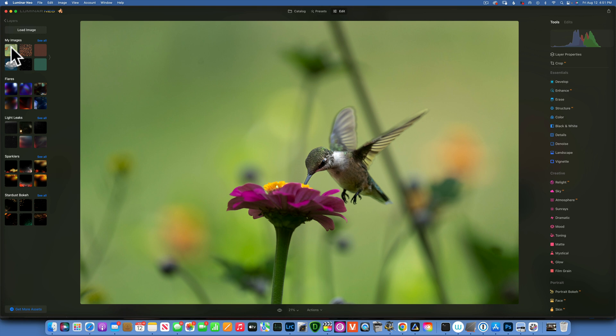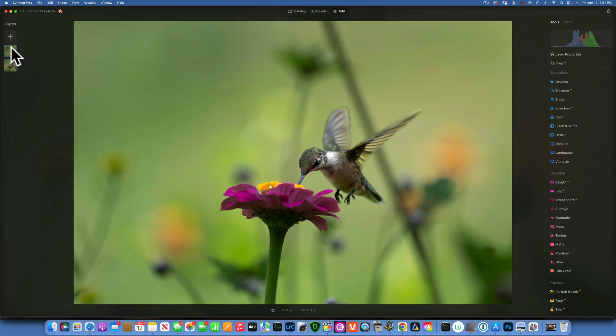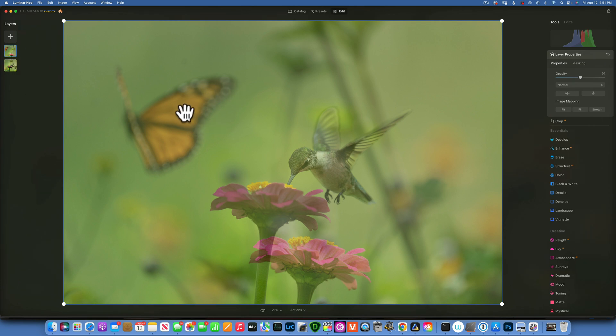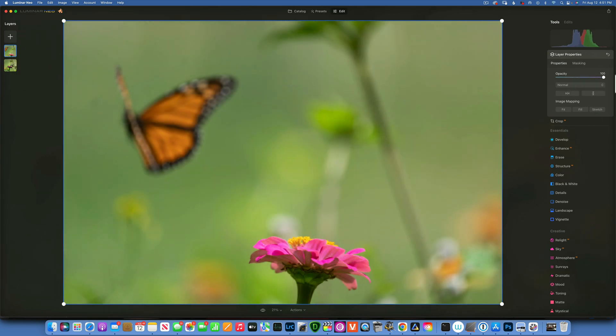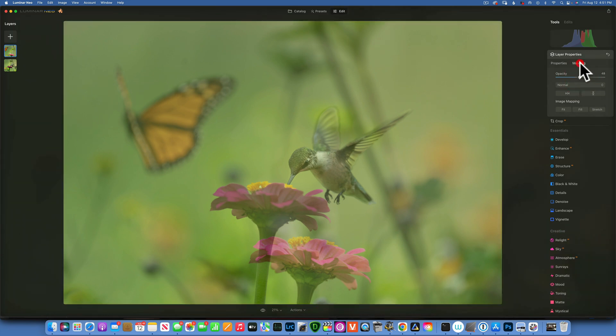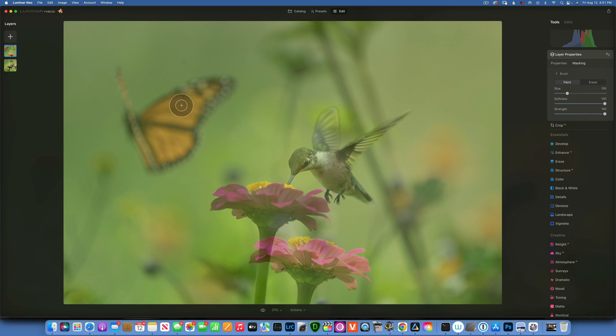There you go. Usually when you bring in a layer it will come at 50% opacity. You see if I put it at 100%, that is my butterfly. This is great. I'll keep it at 50% just so I can see where it is.